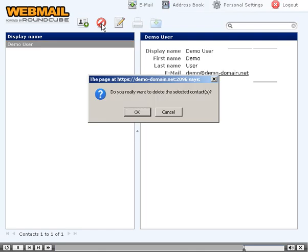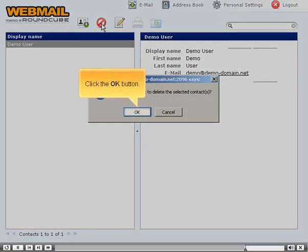Now we will delete the contact. Click the Delete Selected Contact icon. Click the OK button.